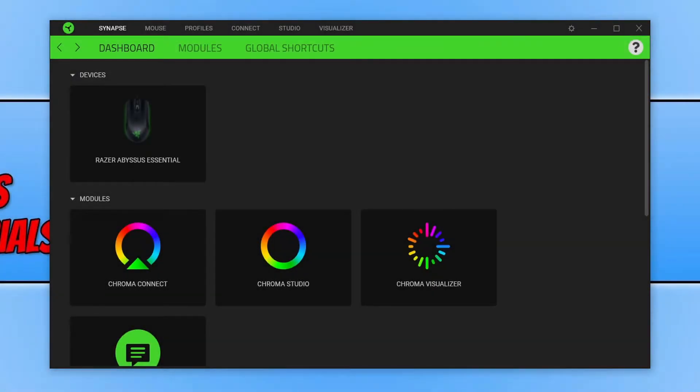In this video I will be showing you how to resolve issues with Razer Snaps crashing or freezing on your Windows computer.